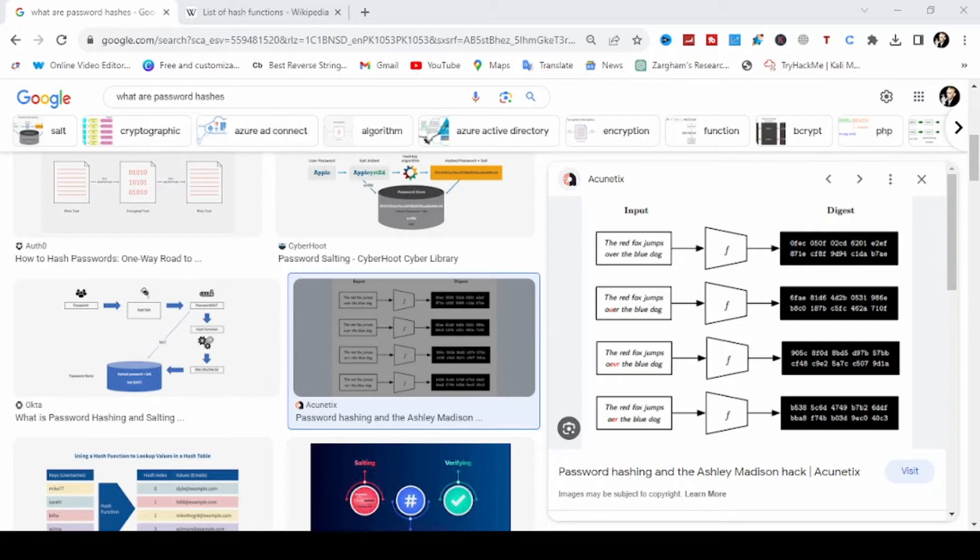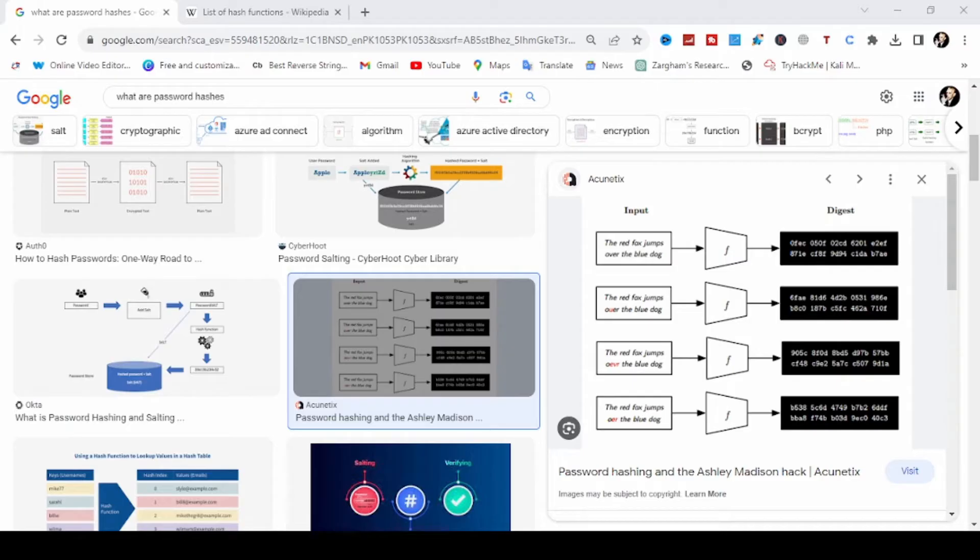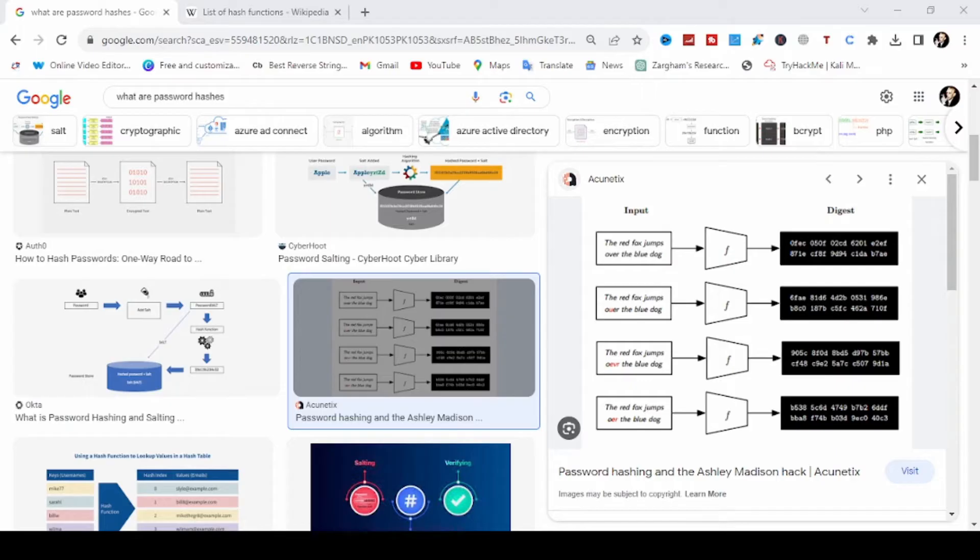One critical property of a good cryptographic hash is irreversibility. This means that once you generate a hash, it should be computationally infeasible to reverse engineer the original input from it. This property is what makes hash an essential component of various security applications.